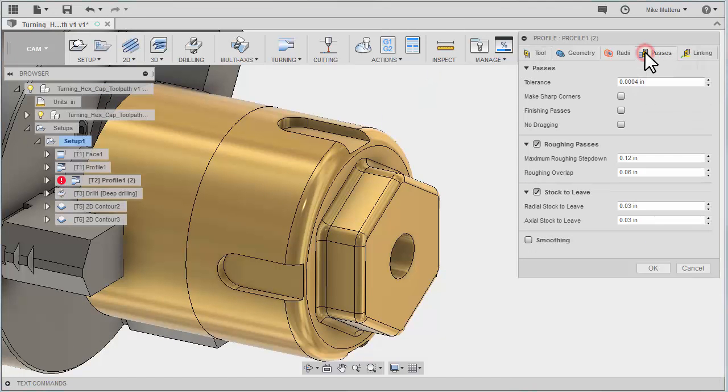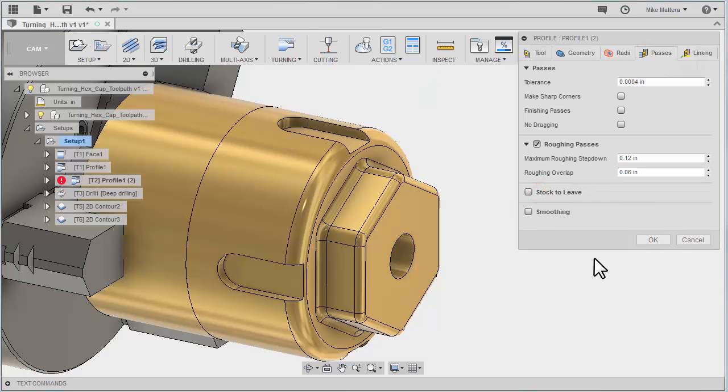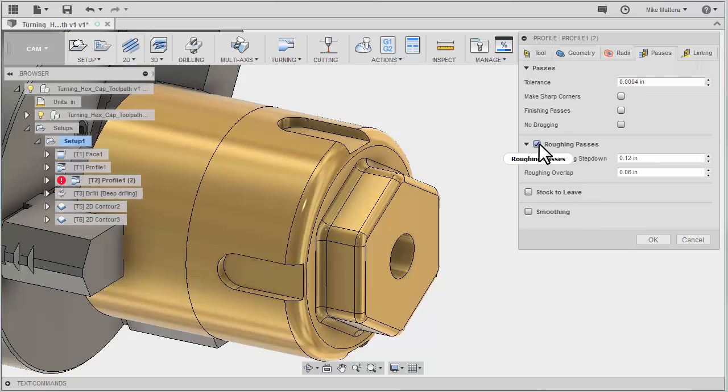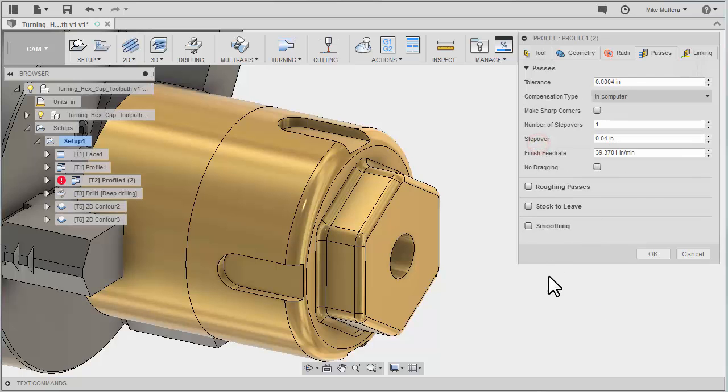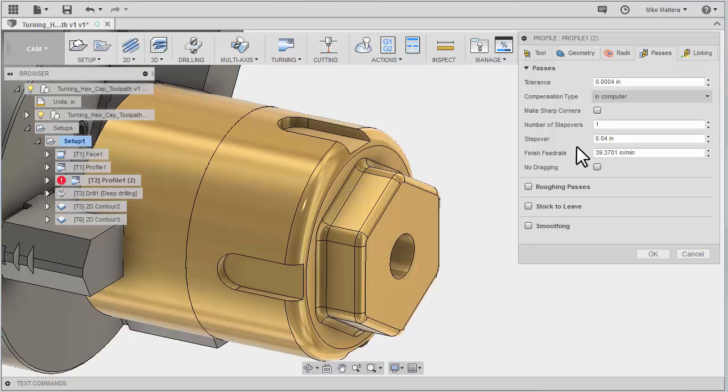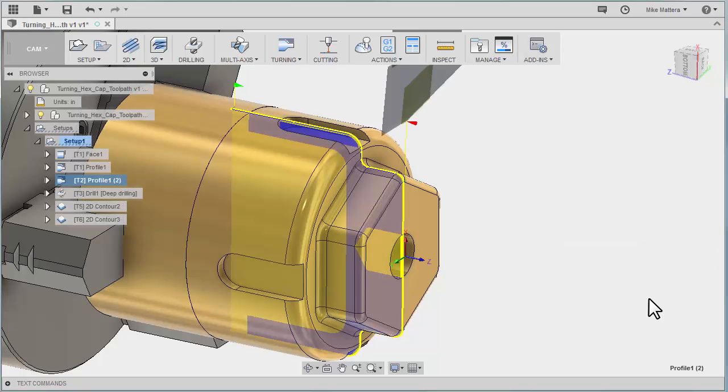Going to my passes and turn off the stock to leave. Turn off the rough passes, which automatically activates the finished passes. I could take one finish cut or multiple if I wanted to. We'll just leave it at one and say okay.